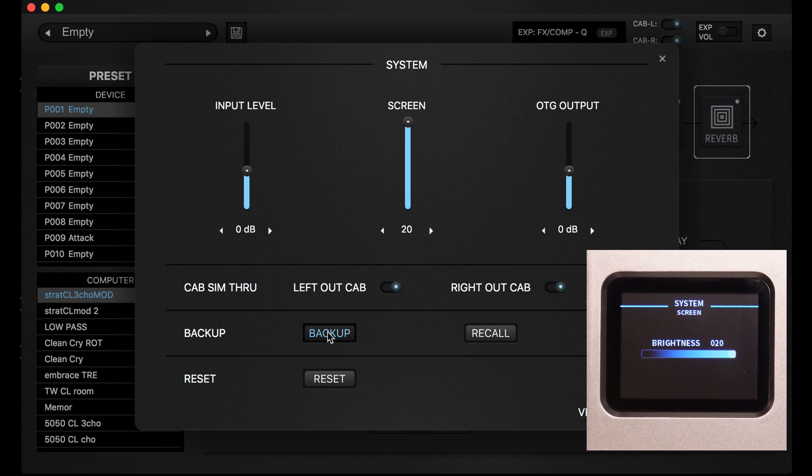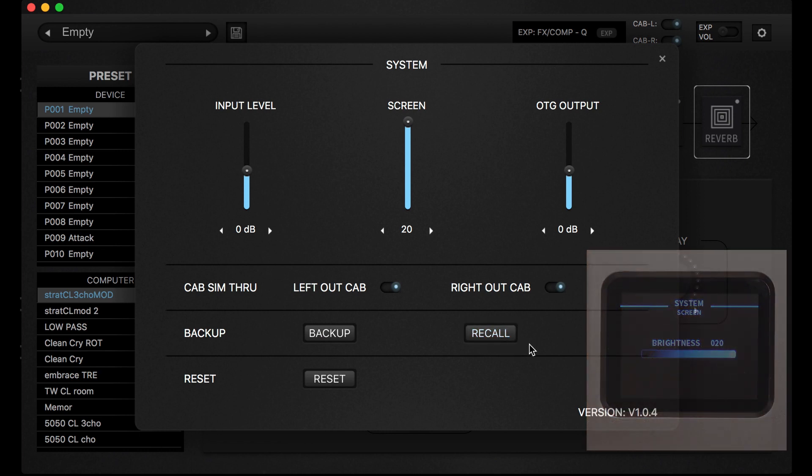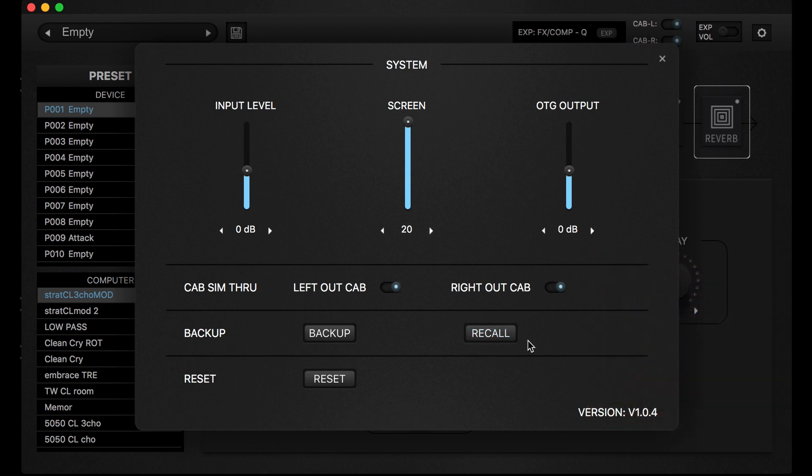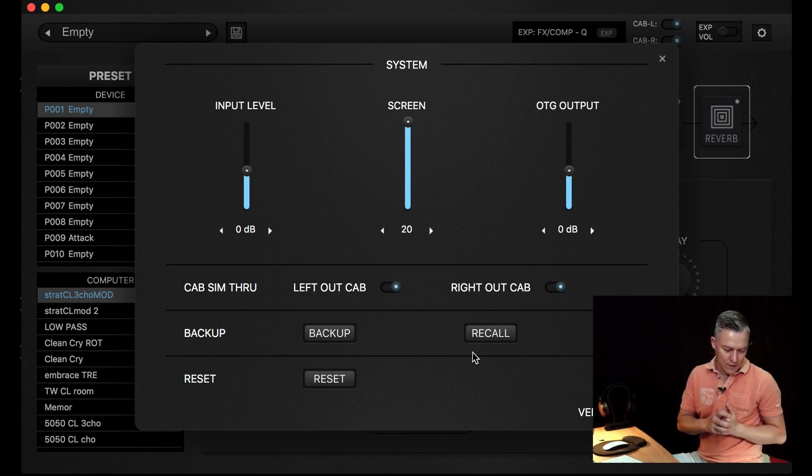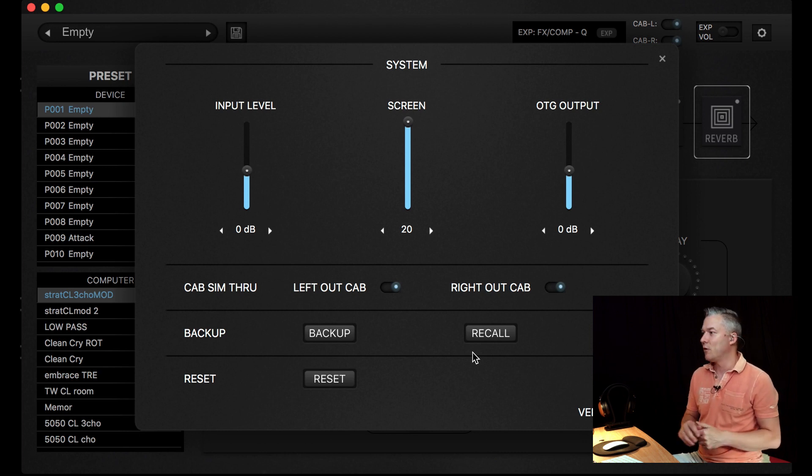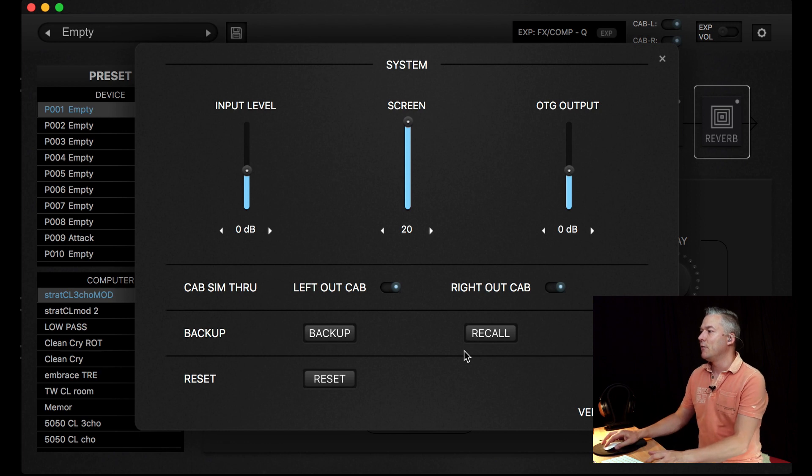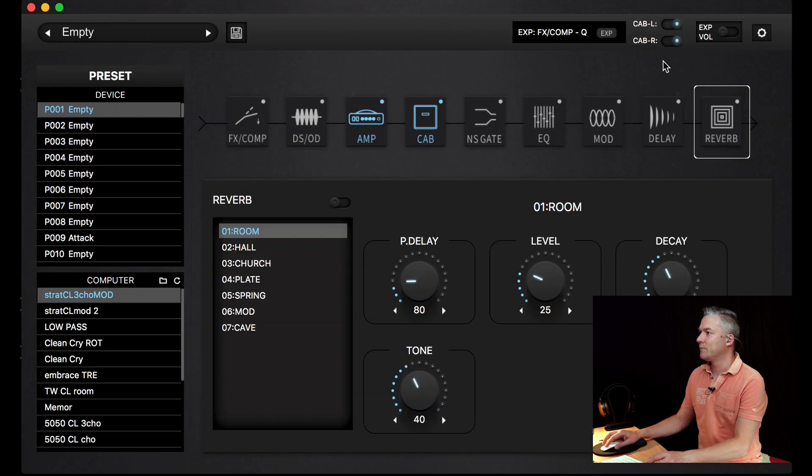You can make your own presets and then back it up here and also recall, which means all you have saved you can recall and use it again. So if you are working on different set lists, you can program it and then load one project into the unit and maybe later a different project. And you can reset, which means that the whole unit will be in the factory mode, in the original mode.